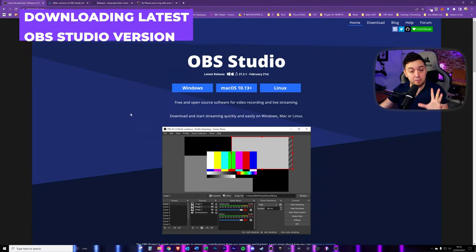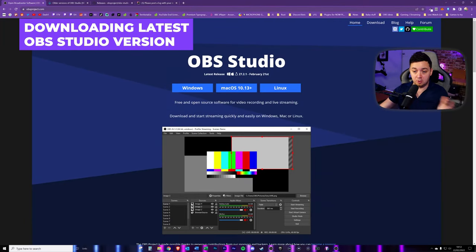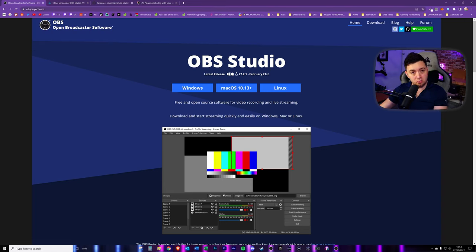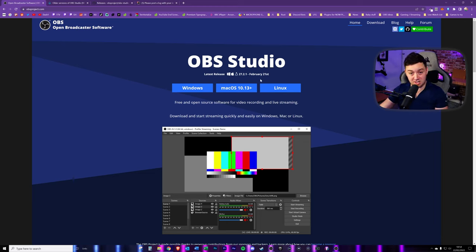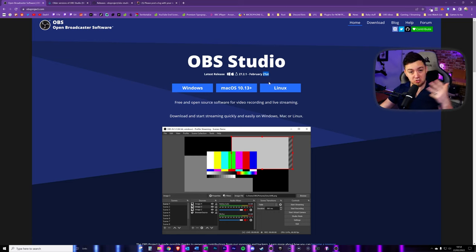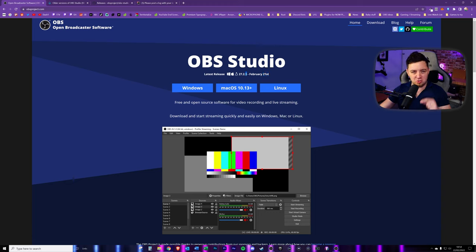I'm going to show you where you can get the different versions of OBS Studio. If you go on obsproject.com, you'll see the latest release version — the most recent stable release. It shows you the version number and what operating systems it's available on: Windows, Mac, and Linux. It also shows the release date. I'm recording this on the 22nd of February 2022, and the latest release was yesterday the 21st. The little '1' at the end indicates it was a hotfix.